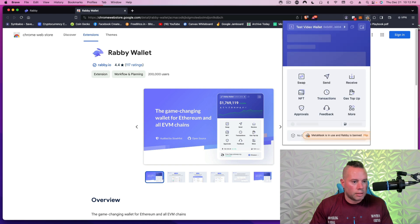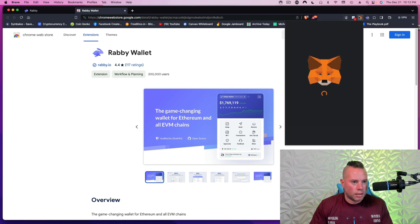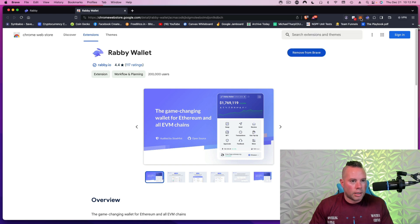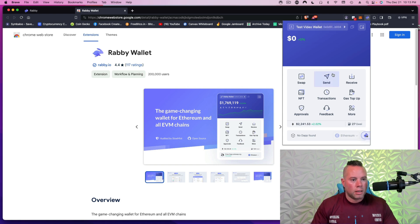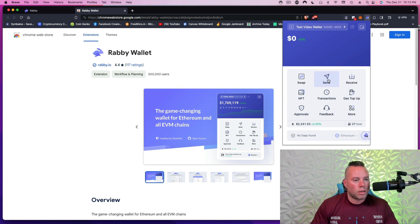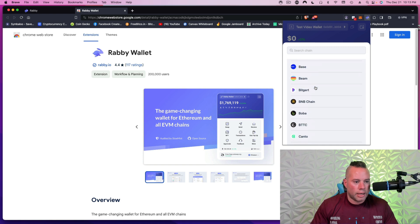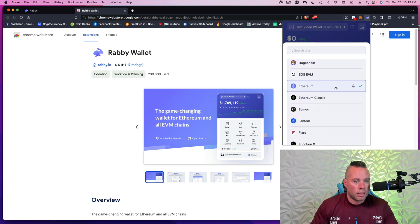And now you come up here to the top, right? Where Rabby is says MetaMask is in use, Rabby is banned. So we're going to flip this because we don't want to use MetaMask, which I don't know. I didn't think we were. But anyways, now we're in Rabby. This is my address. So if I want to send cryptocurrency to this address, I'm going to click receive.